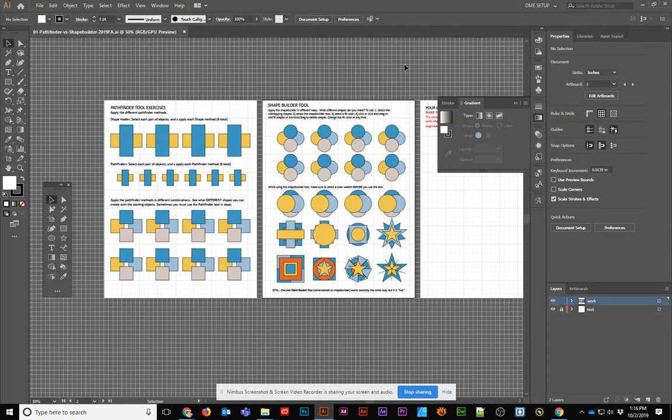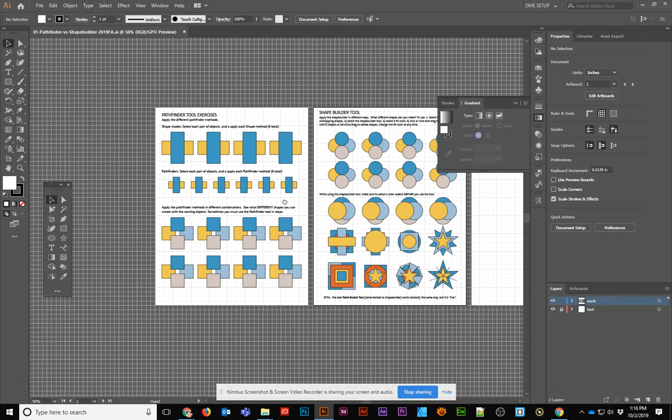Hey there, this is Jonathan, and in the following tutorial, we're going to take a look at the Pathfinder and Shape Builder tools in Illustrator 2019.